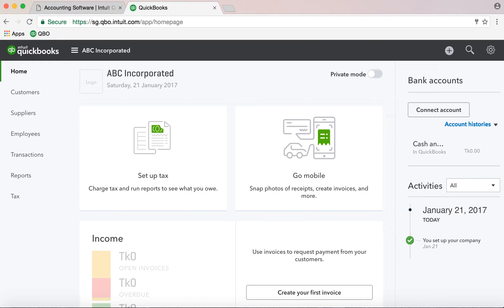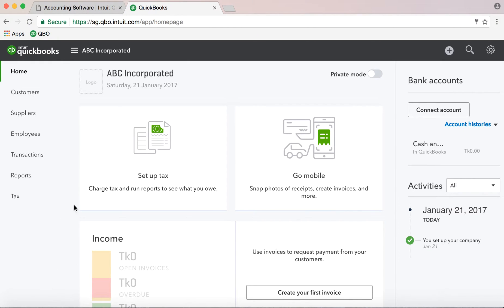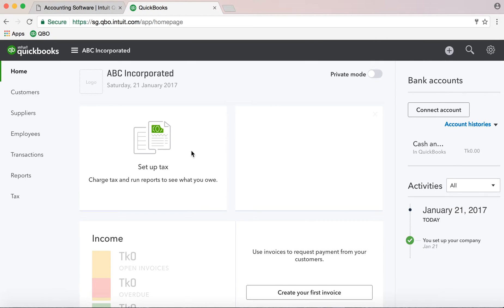If you scroll down, you can see more options. I will select settings. There is a settings tab and I will change the settings.